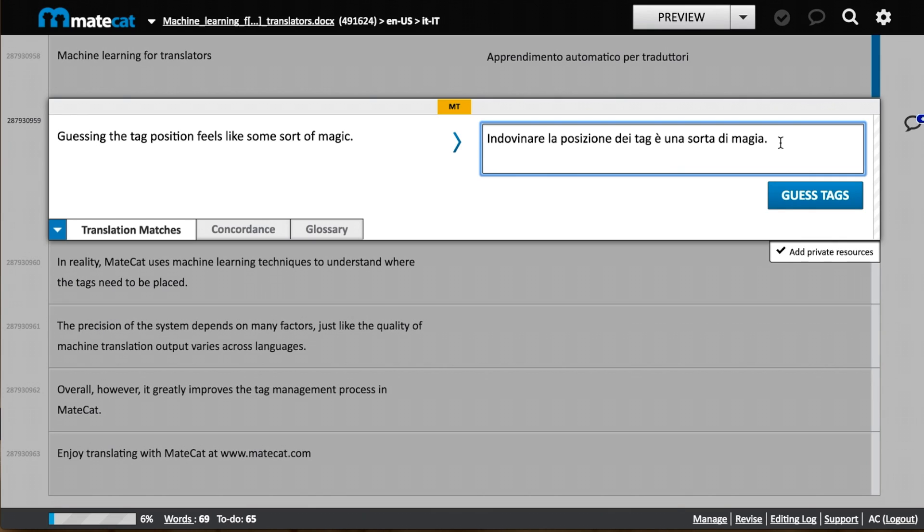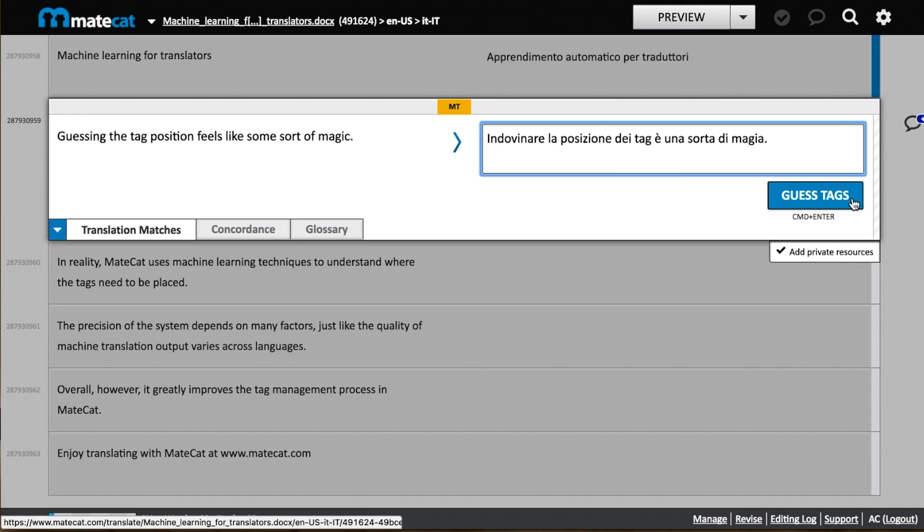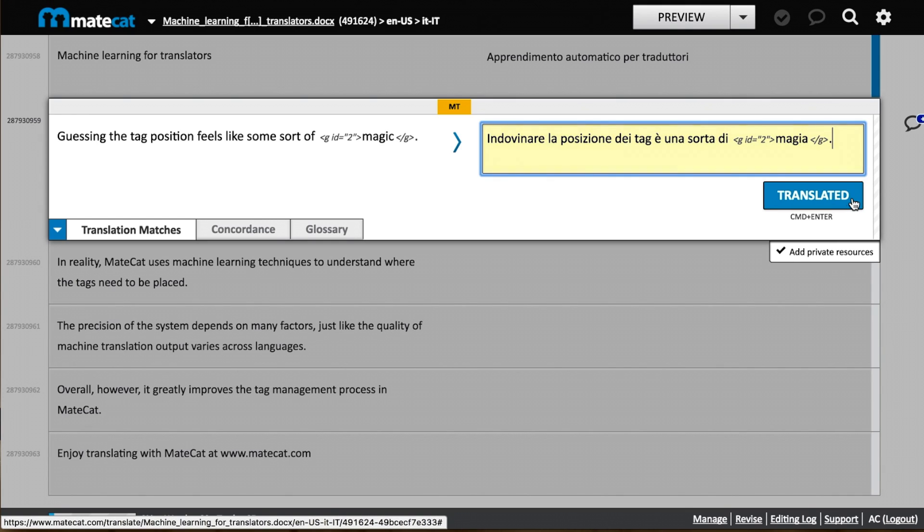When you come across a segment with tags, you won't actually see those tags. You'll just see a new guess tags button, which replaces the translated button. You do your translation, just like I did here, and then you click on the guess tags button. MateCat places the tags where they should be. Cool, right?